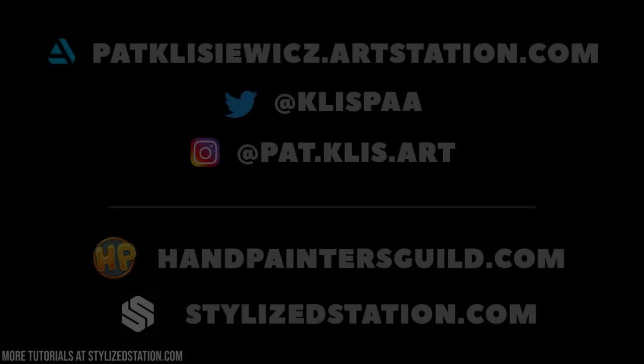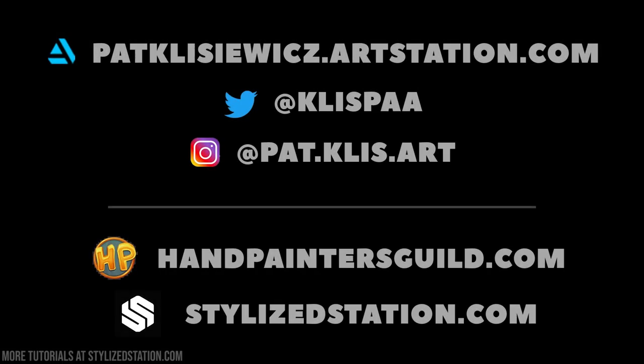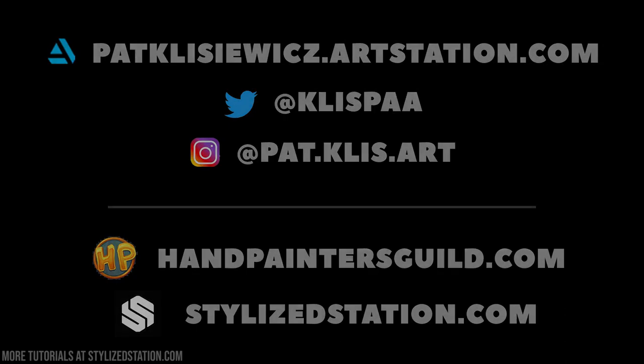Thanks for watching. Thanks to the Stylized Station team for giving me this opportunity. If anything was unclear, leave a question in the comments because I'll be checking them out. And check out my Art Station if you want to see the other projects that were made during the CGMA course. If you're into 3D art, make sure to check out some Discord communities like the Hand Painters Guild and Stylized Station. Catch you next time.